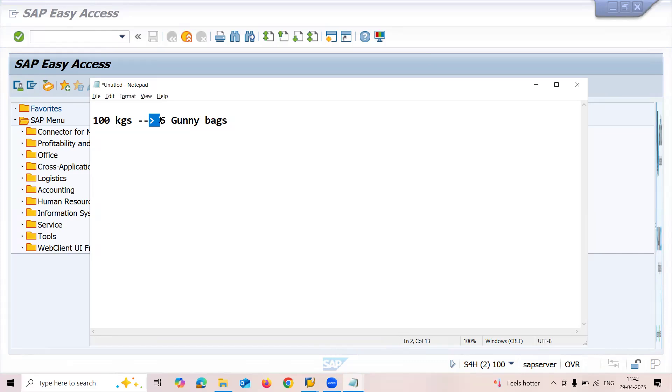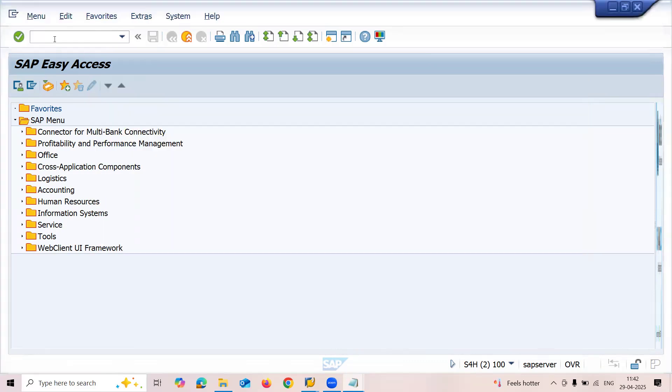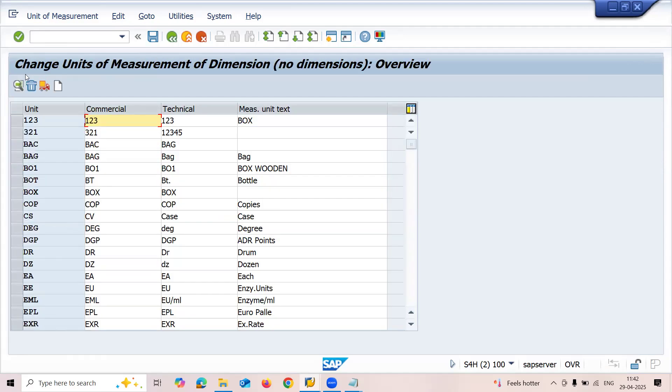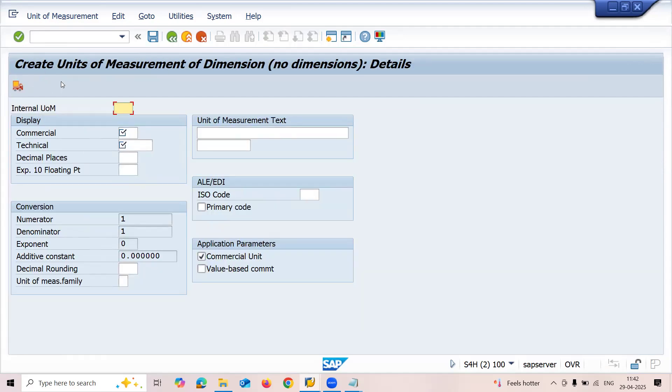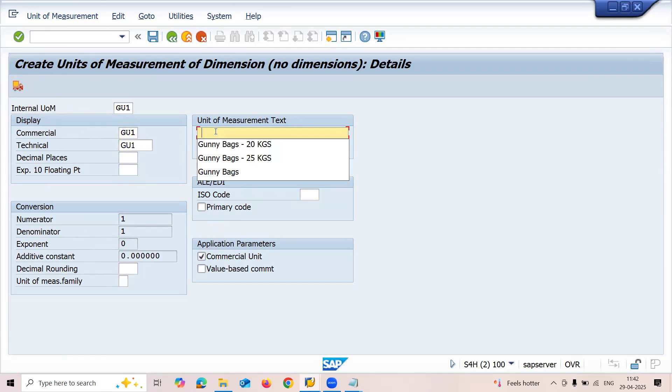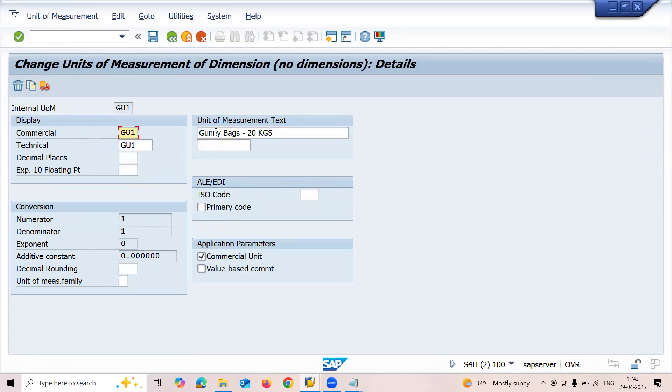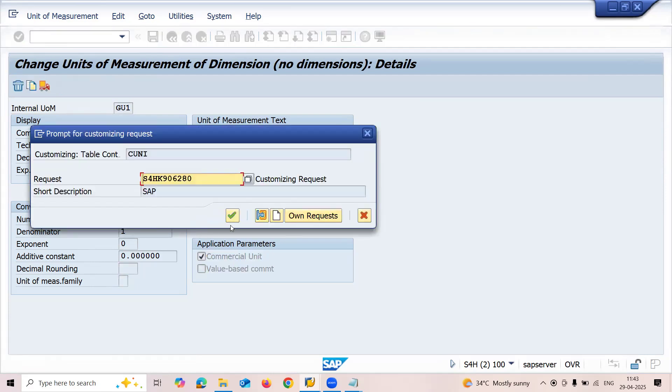This is the functionality I am going to do. Now let us go to transaction code CUNI. Go to units of measurement, new. Enter GU1 for internal unit, commercial and technical. Description: gurney bags, 25 kgs. Press enter and save this.